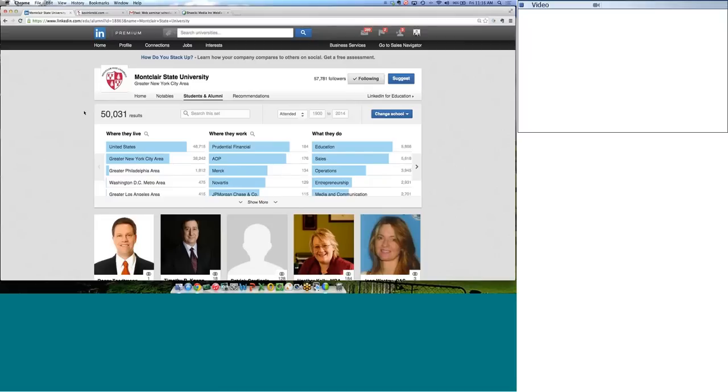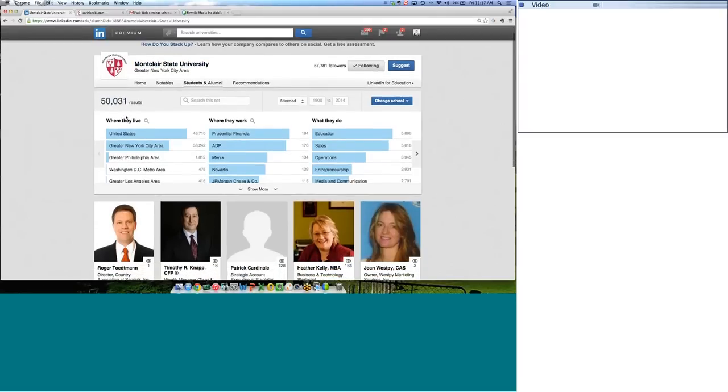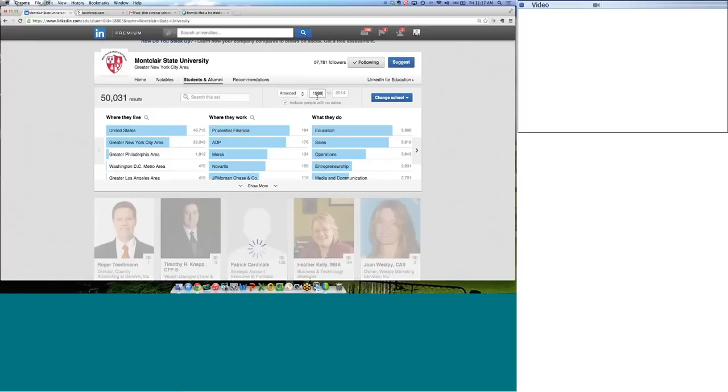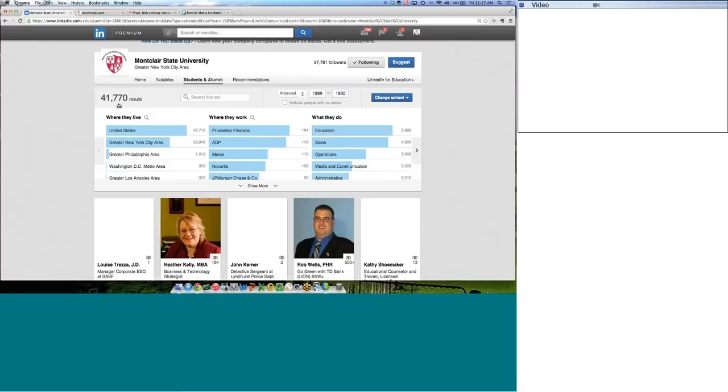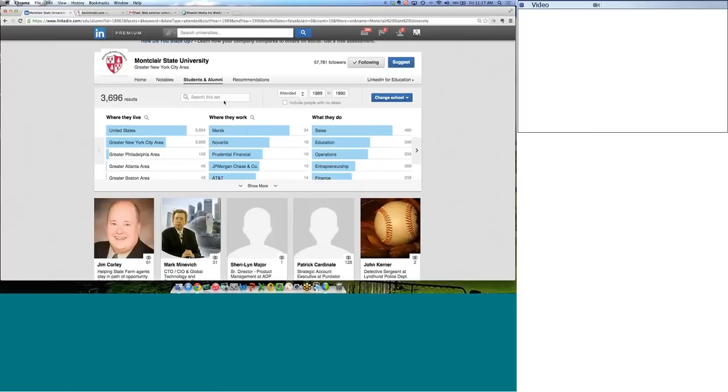LinkedIn knows where I went to school because it's in my profile. LinkedIn knows that I went to Montclair State University. I actually went to three different colleges. Don't read into that that I'm all that smart. I'm a couple fries short of a happy meal. I actually went to Montclair State University for a little while. As soon as I clicked on that Find Alumni feature, LinkedIn automatically went out to over 300 million LinkedIn users worldwide to find anybody who has Montclair State University in their profile. Apparently there are 50,031 people on LinkedIn who have Montclair in their profile. Now, that's helpful information, but I'm going to go a little bit deeper. Here where it says attended, I'm going to put in the years that I went there. I only went there from 1989 to 1990. LinkedIn is now going to resort these numbers. And it just found 3,696 people. Now, why is this important?